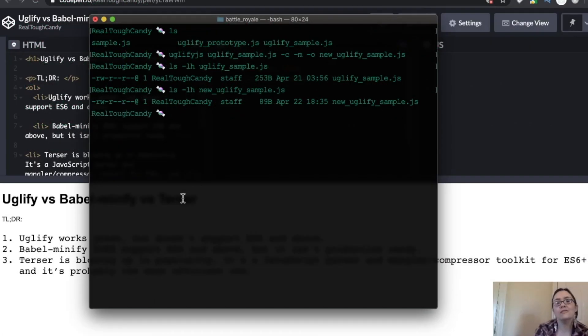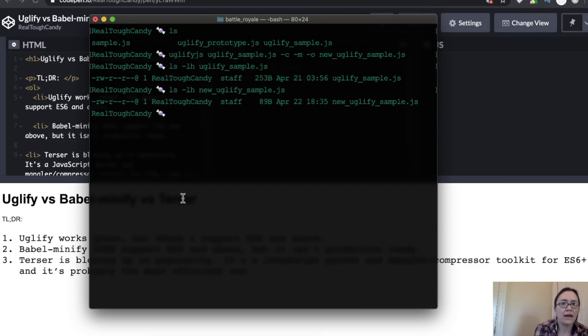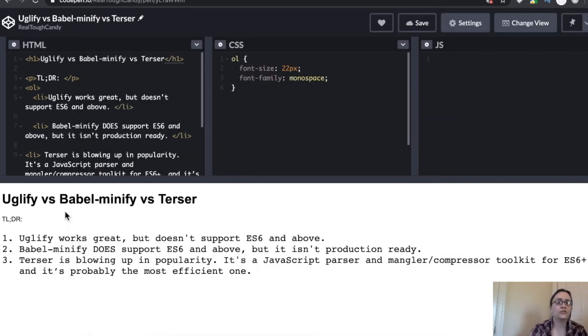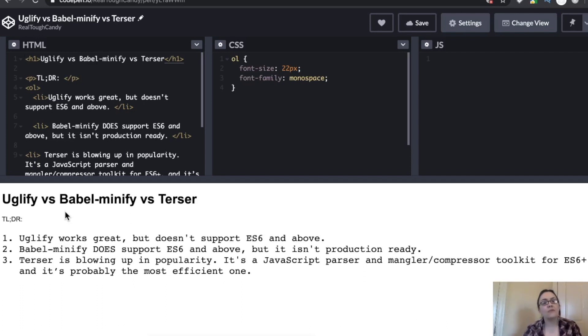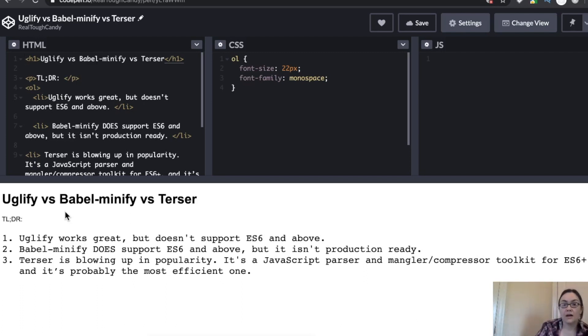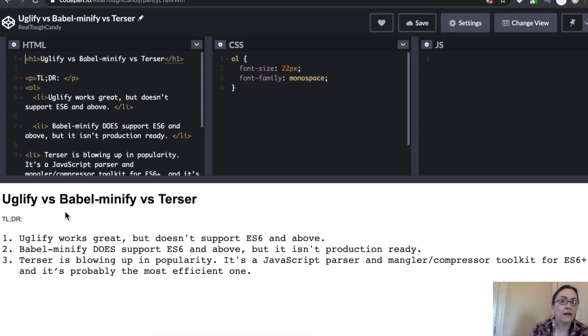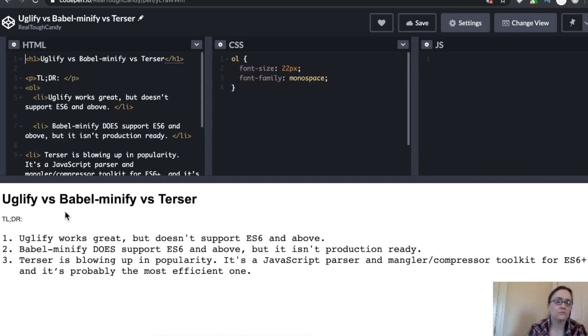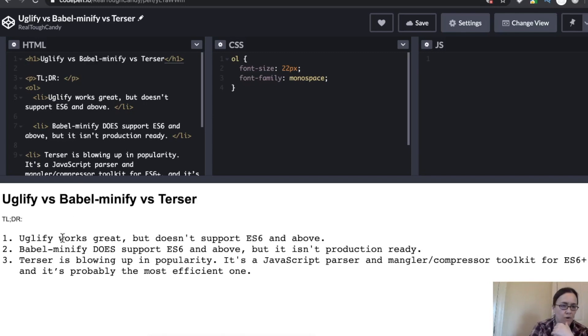Now let's check out Babel Minify. Now, again, going back to my little cheat sheet here, my little too long didn't watch, Babel Minify does support ES6, but it isn't production ready. So do keep that in mind. That is an important distinction at this moment to note. Hopefully soon we'll have a stable release of that and you can enjoy it a lot more in production environments.